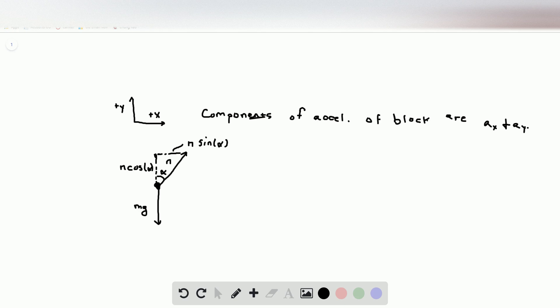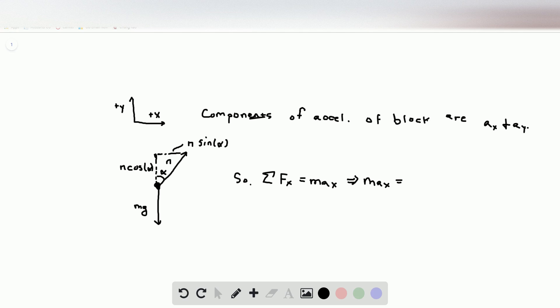The sum of the forces in the x direction is equal to mass times the acceleration in the x direction. This implies that mass times ax equals the sum of the horizontal forces, which is just n times sine of alpha — the only horizontal force. Solving for n, we get n is equal to mass times the acceleration over sine alpha.